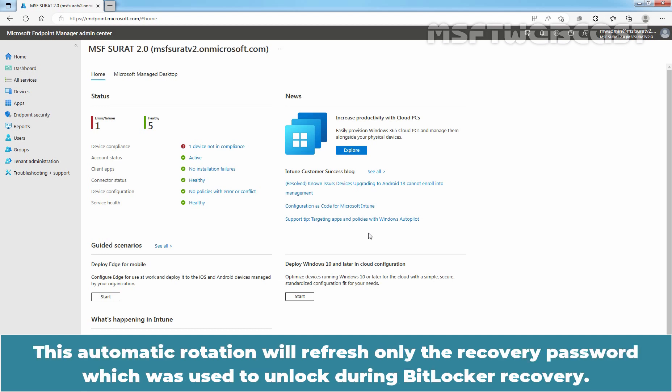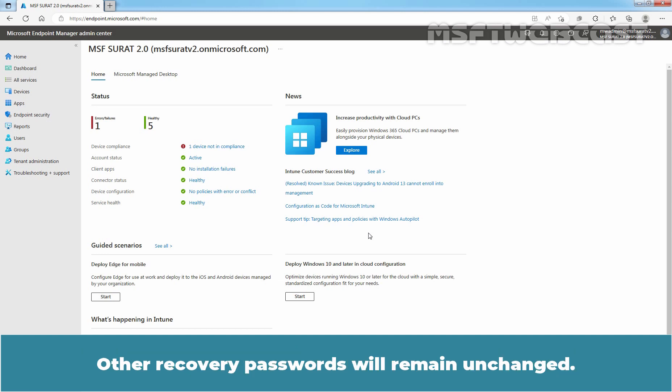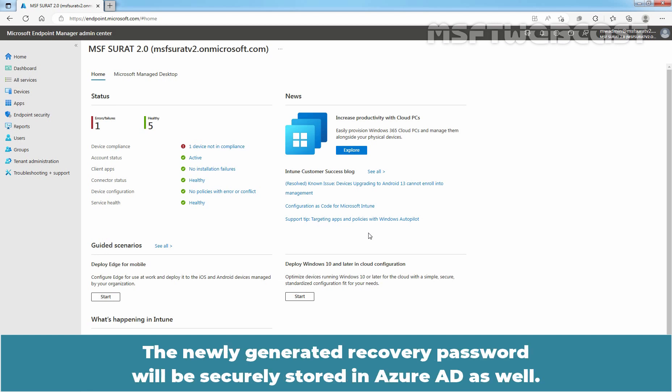This automatic rotation will refresh only the recovery password which was used to unlock during BitLocker recovery. Other recovery passwords will remain unchanged. The newly generated recovery password will be securely stored in Azure Active Directory as well.